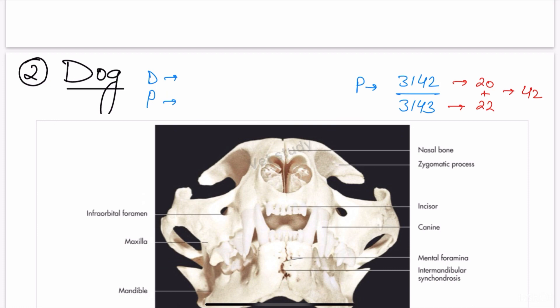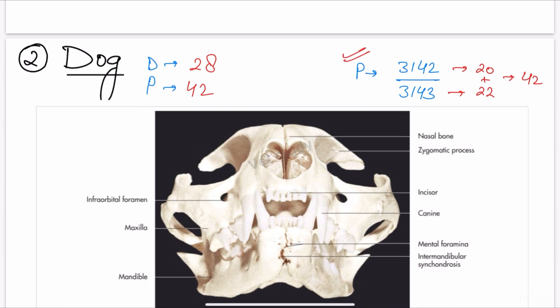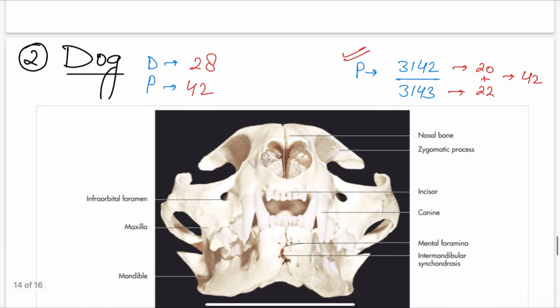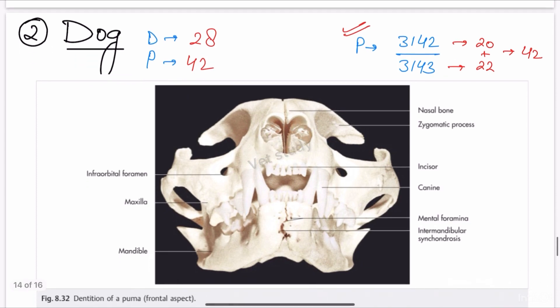Now we have the dog. Adult dogs usually have 42 permanent teeth, whereas puppies have 28 deciduous teeth. Just remember the permanent dental formula — it is 3142 over 3143. If you double this number it will come to 6284.